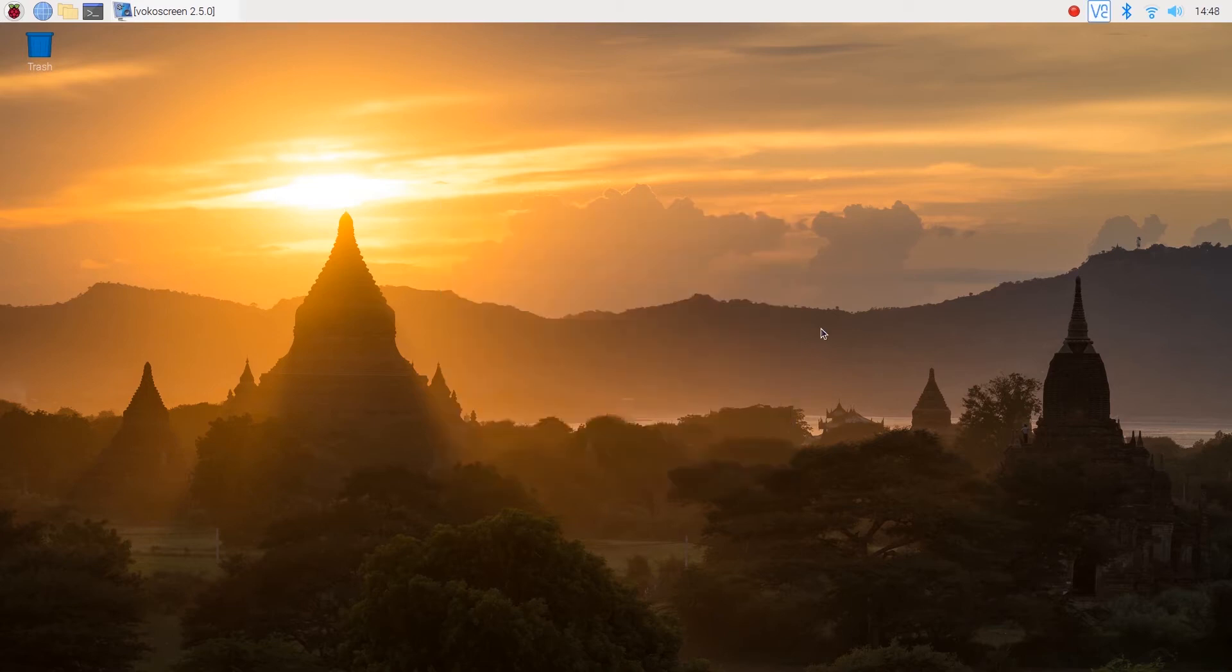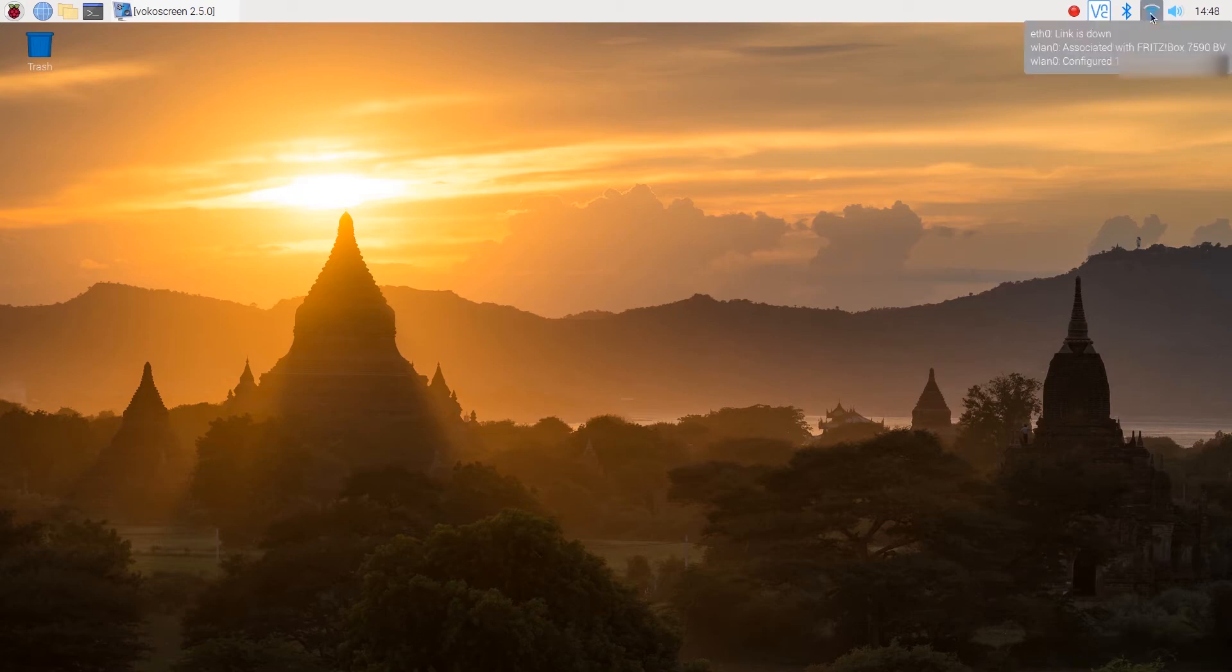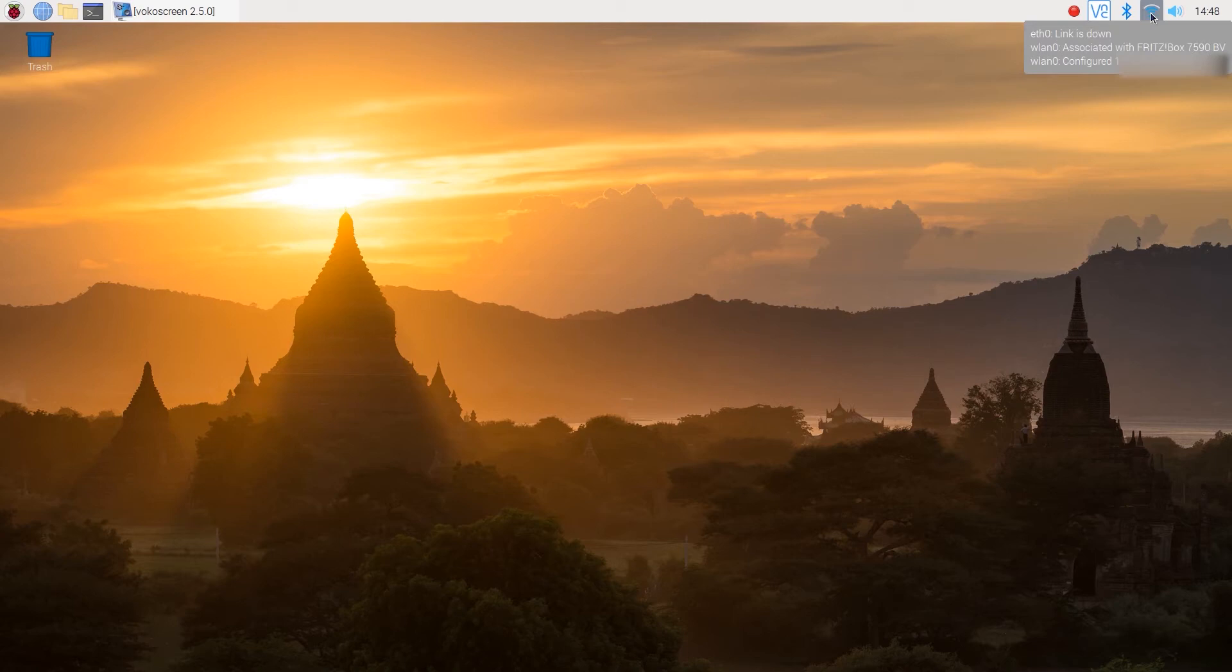Now just hold your cursor over the Wi-Fi logo to find out what your IP address is. You just want to switch back to our PC.